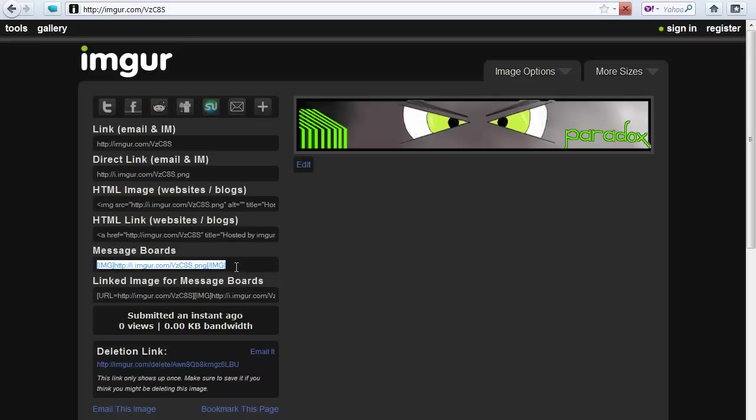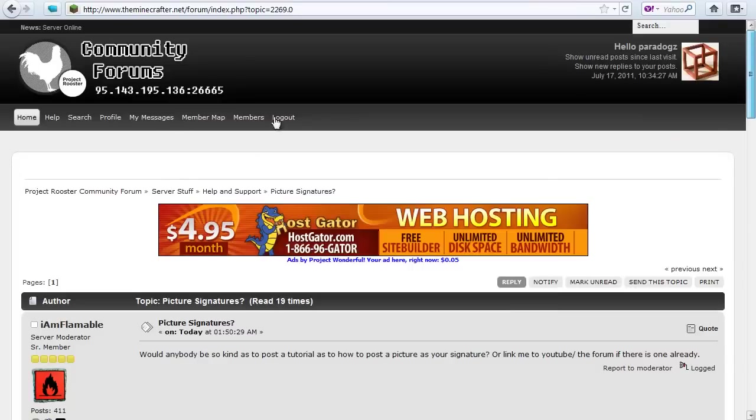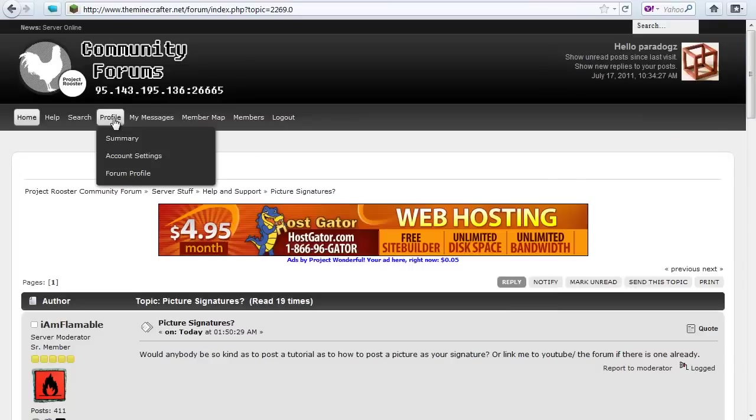You copy that and go to the Project Risto website and here you go on profile, forum profile.